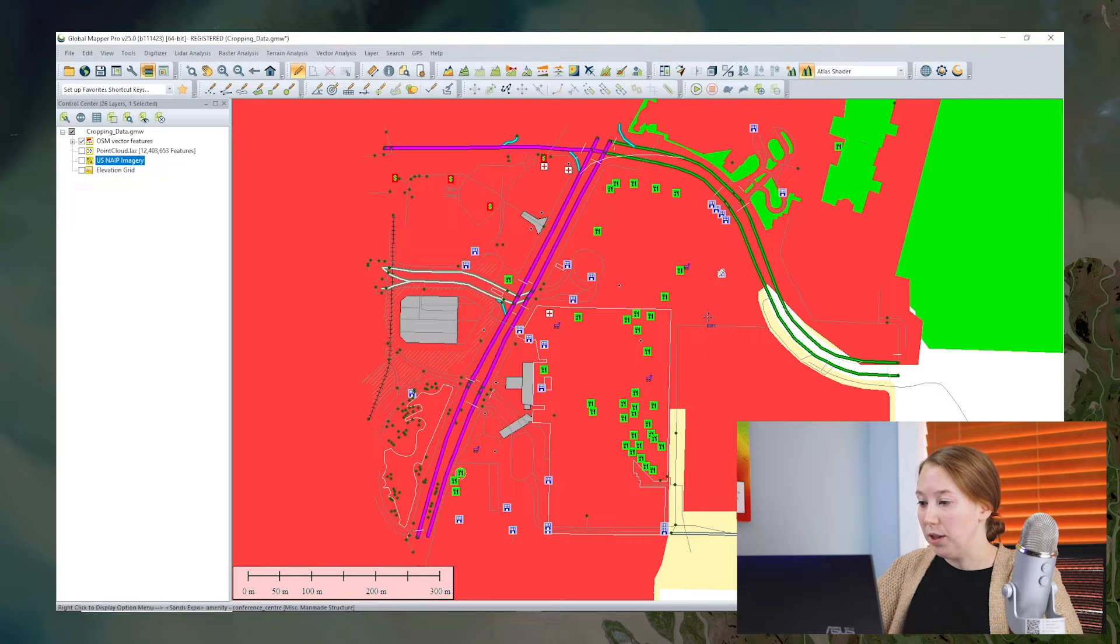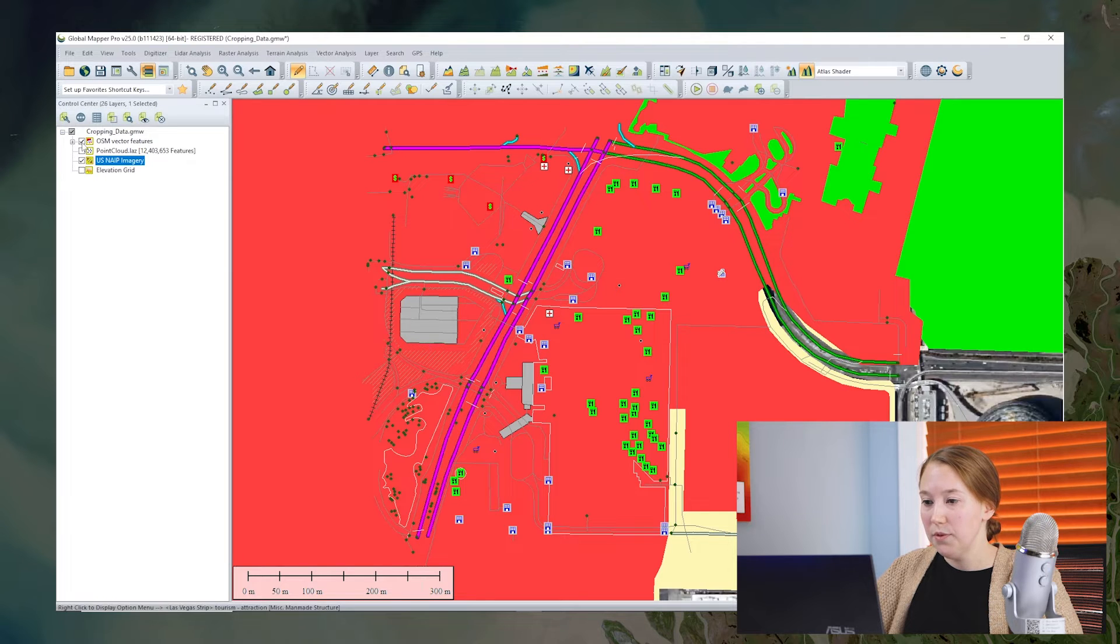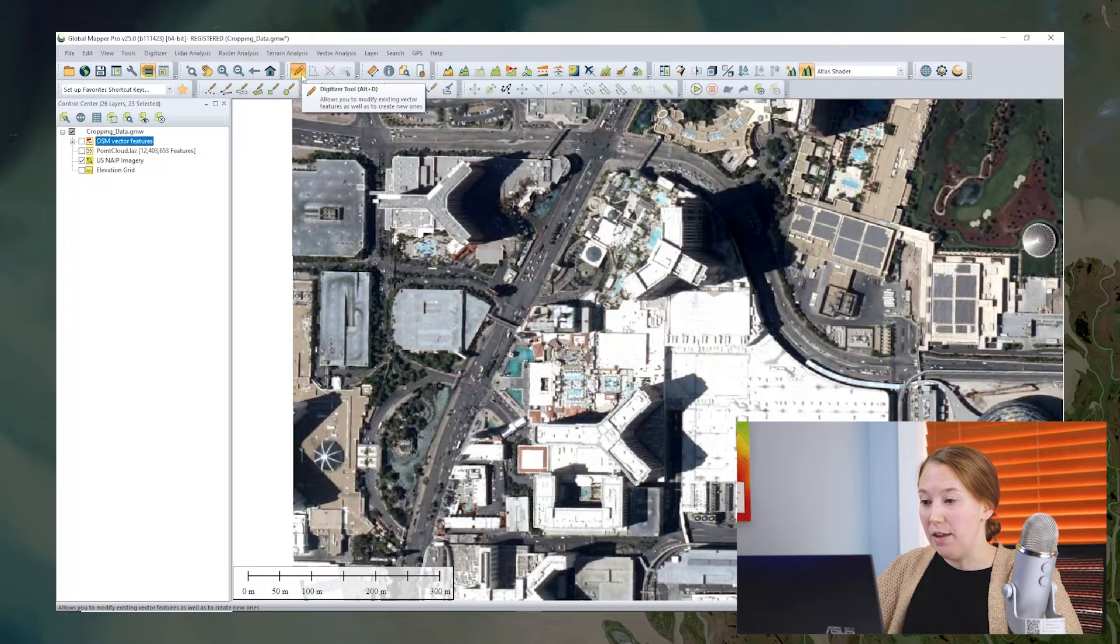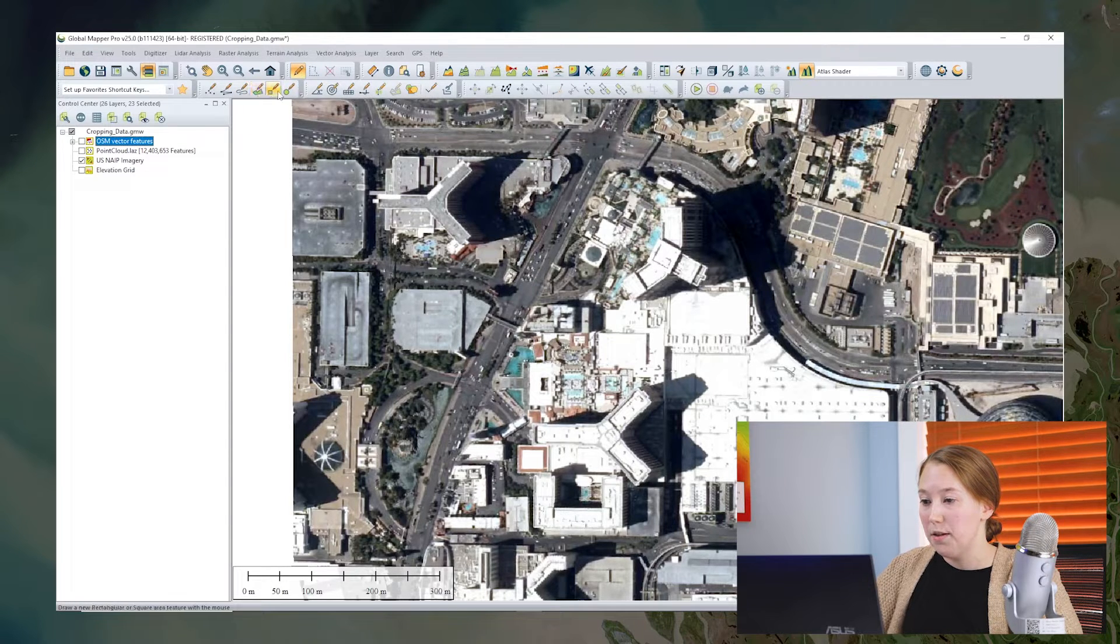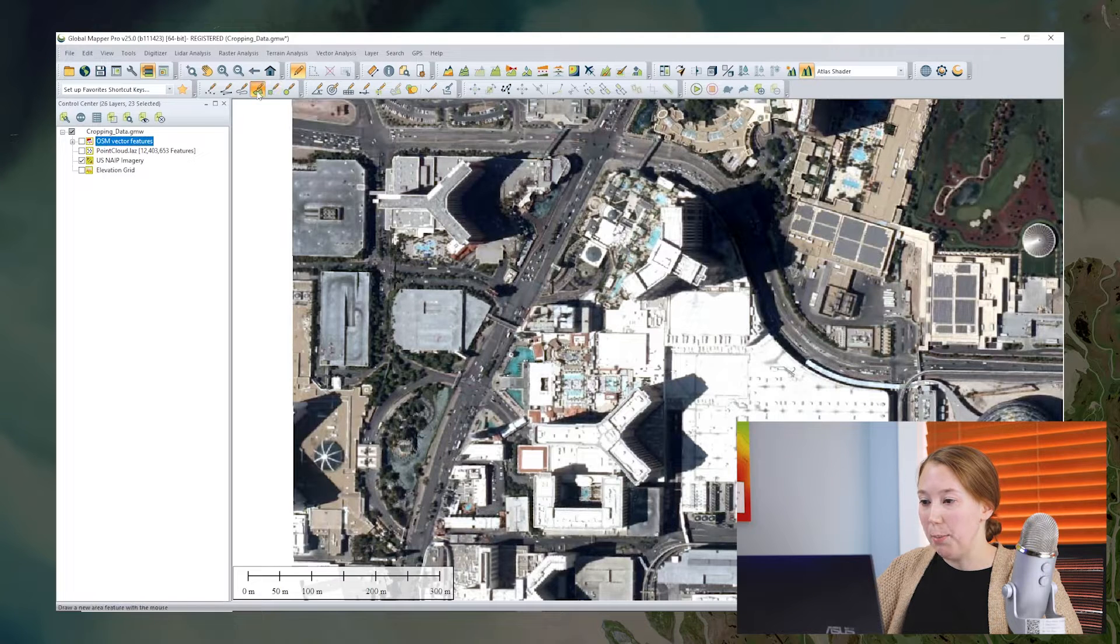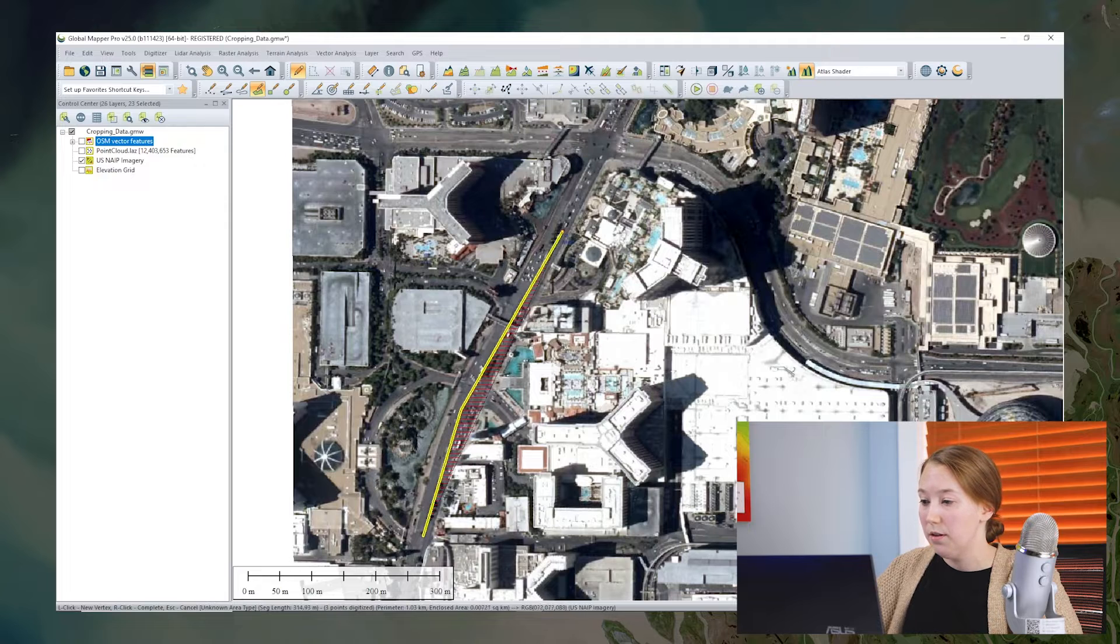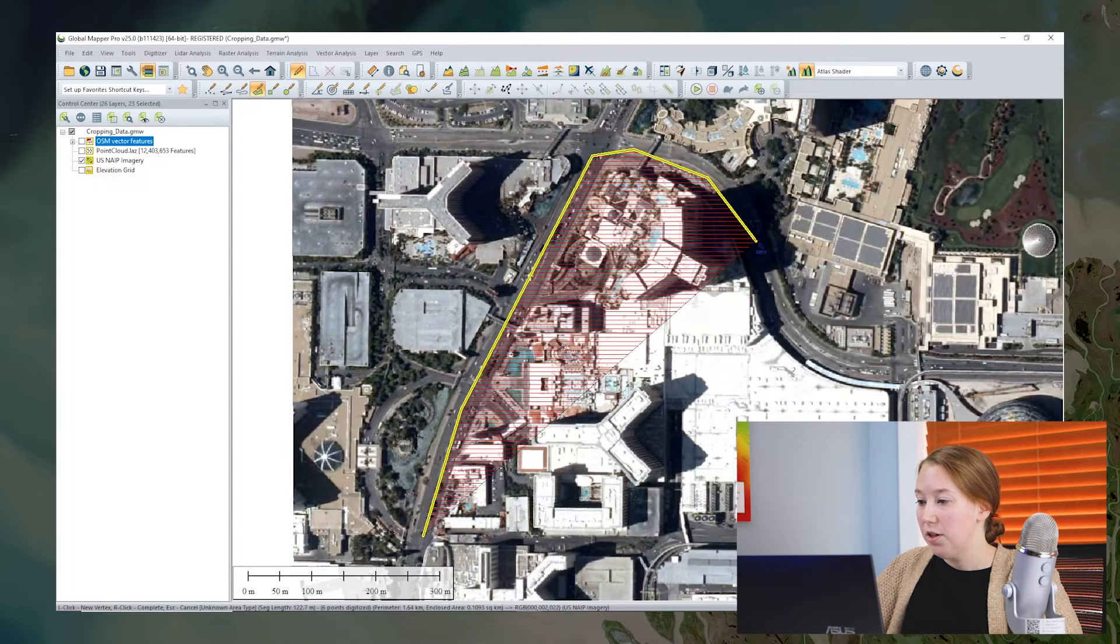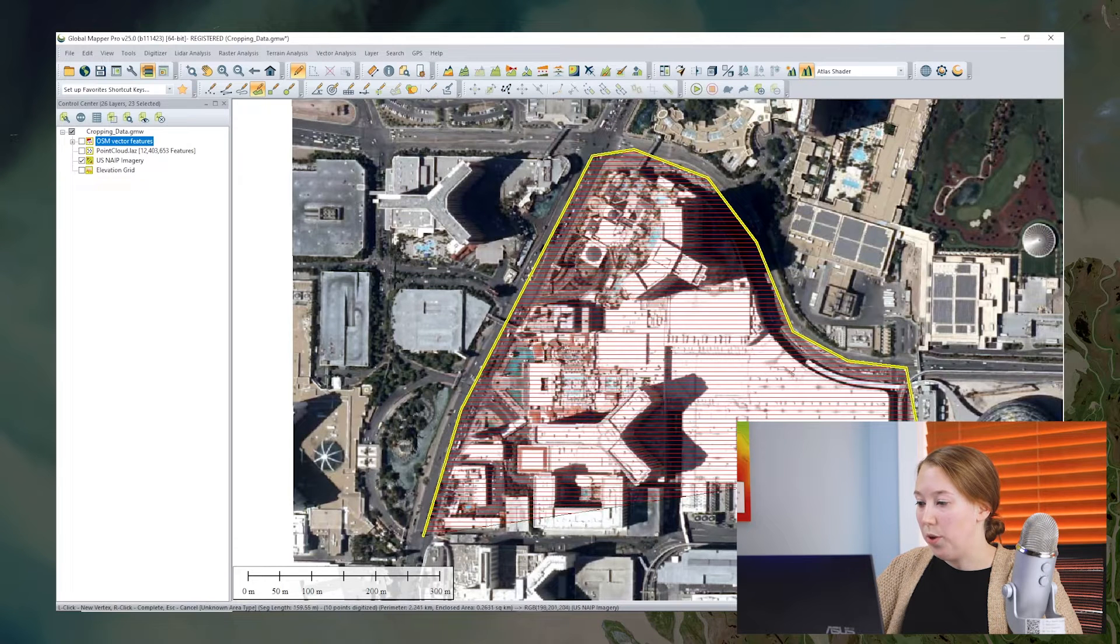So I'll do that really quickly in case you need a refresher on creating area features. So we start with enabling the digitizer and then we can use any of these drawing methods here. So I'll select this one to create a polygon to outline my area that I'm going to be cropping to. So again, I click along. This is just one way we can crop.